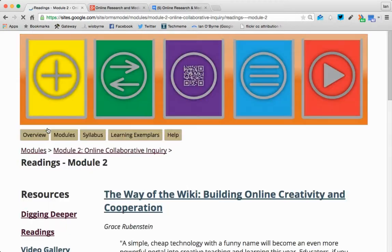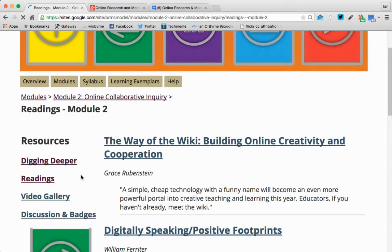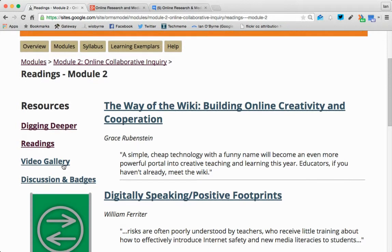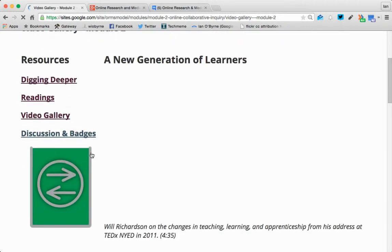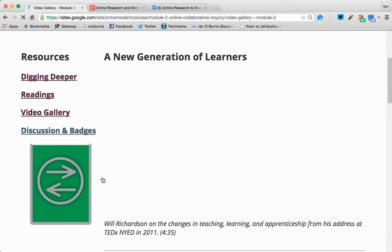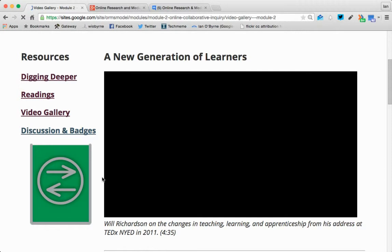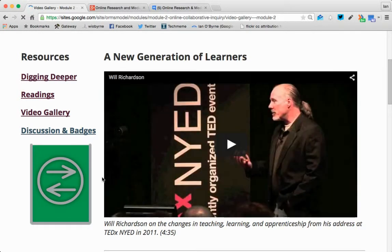We have a series of readings that are open and online that you can take a look at. We also have a series of videos. Basically, the idea is that you, as the learner, need to figure out what pieces you want to look at, read, listen to, etc.